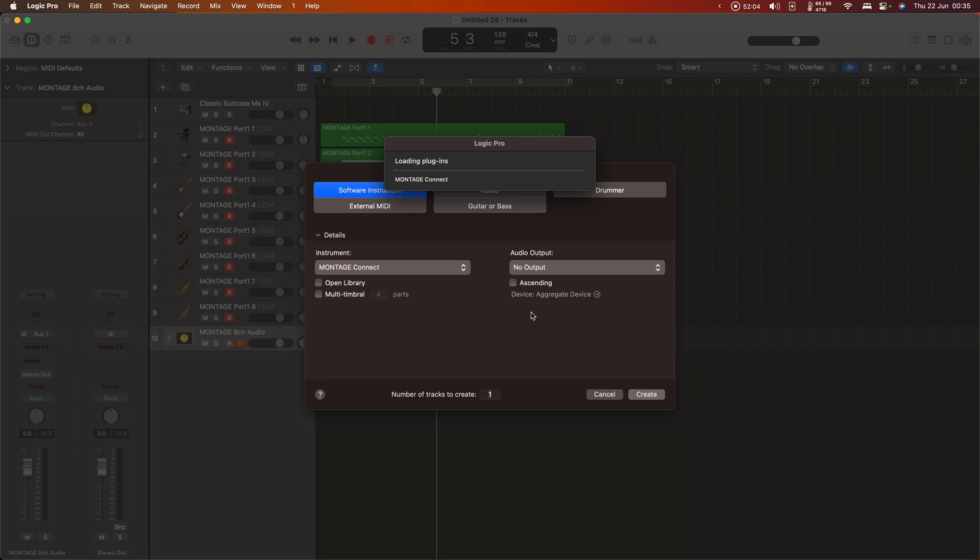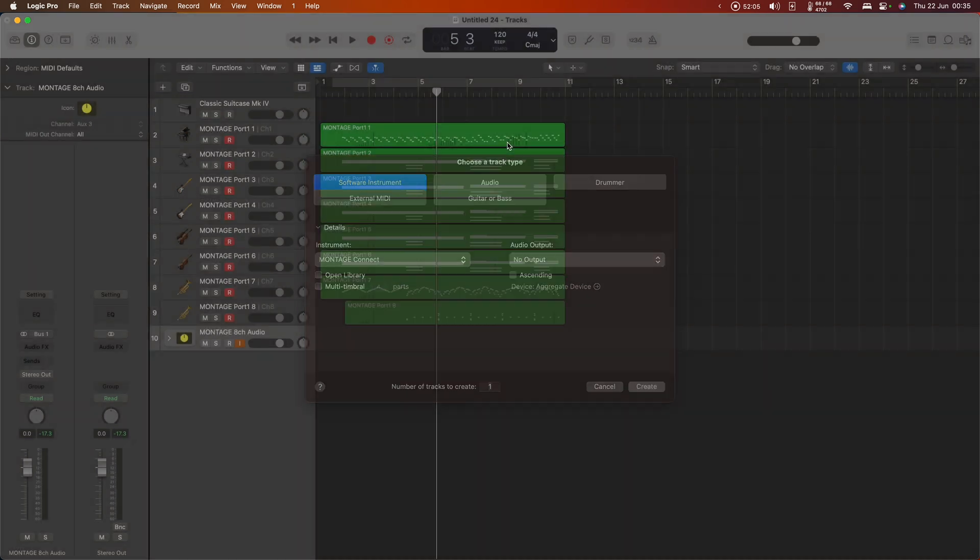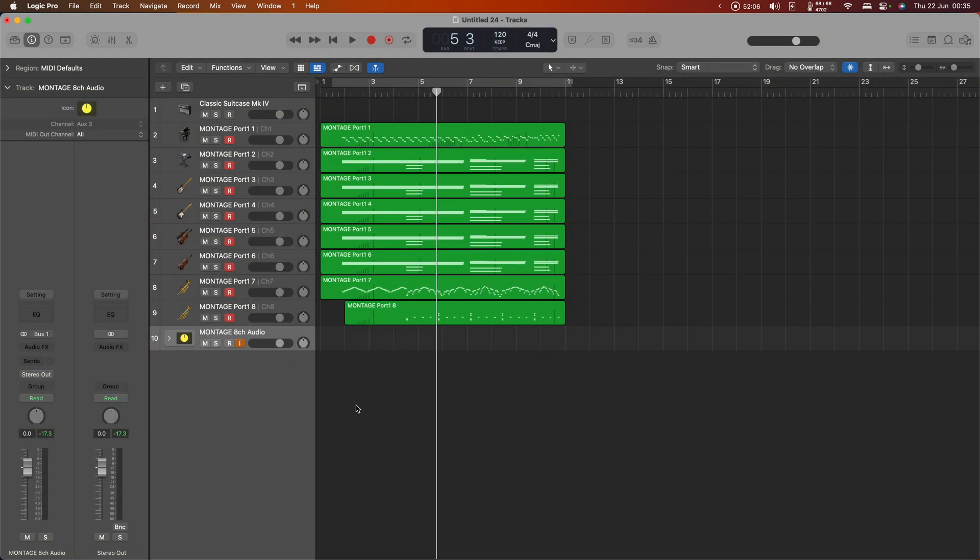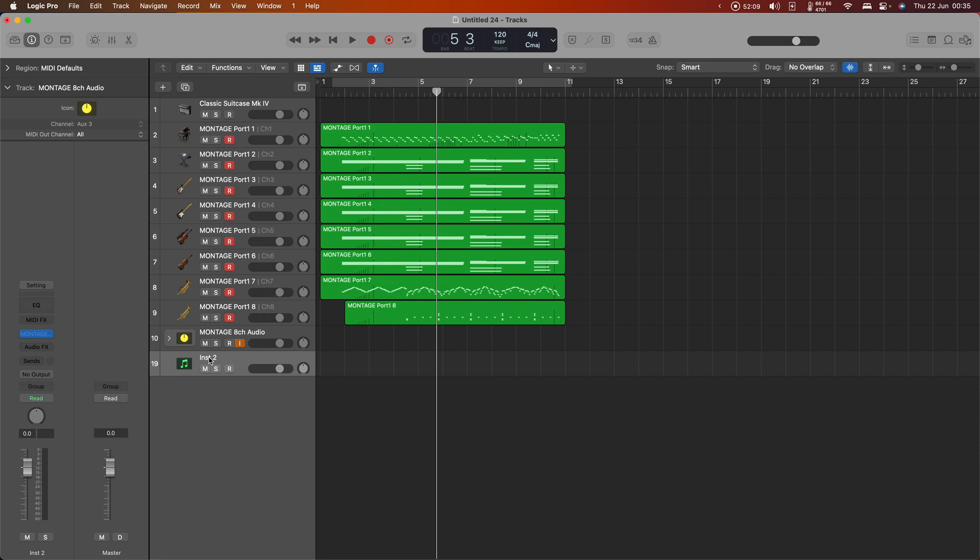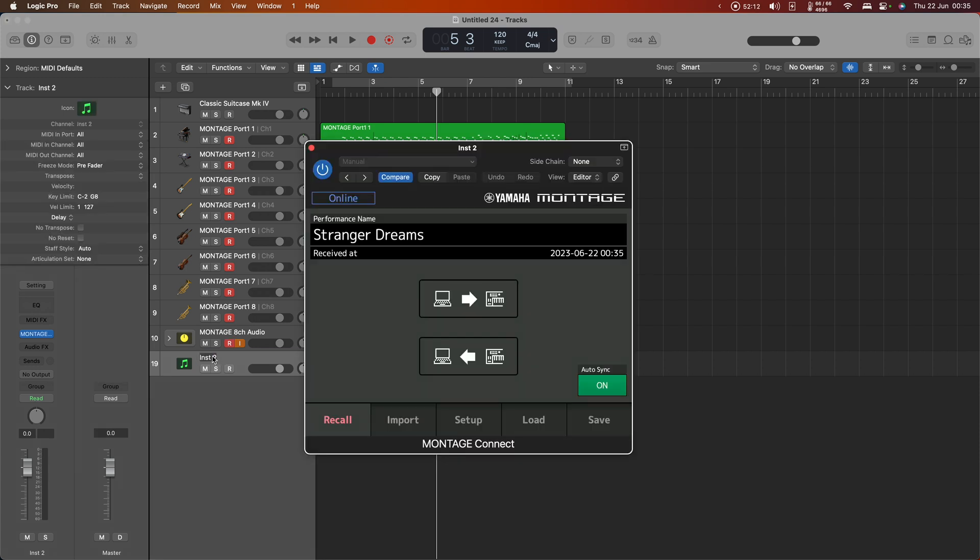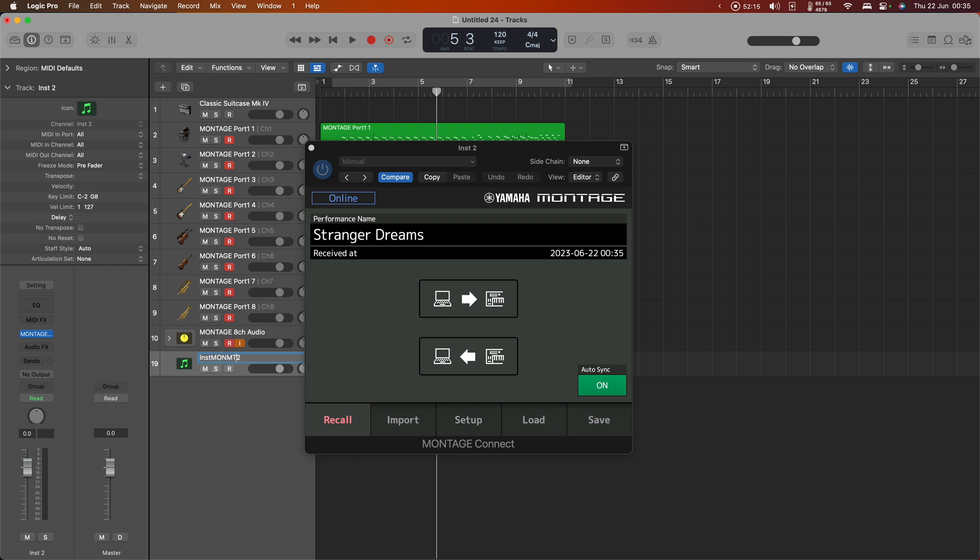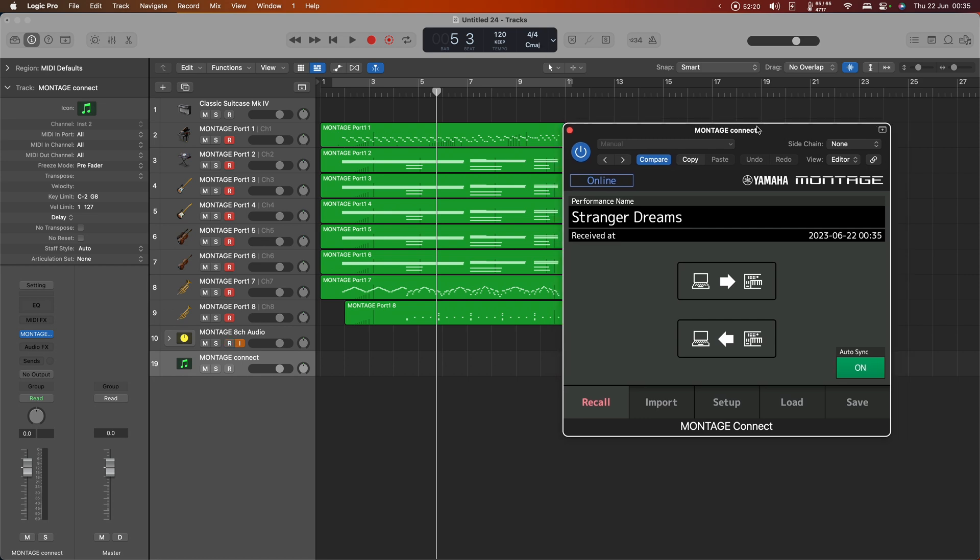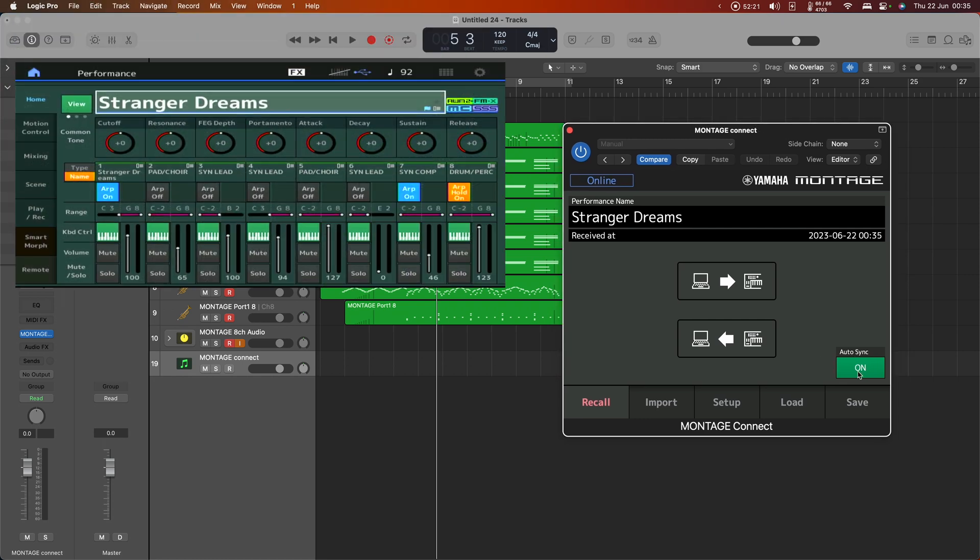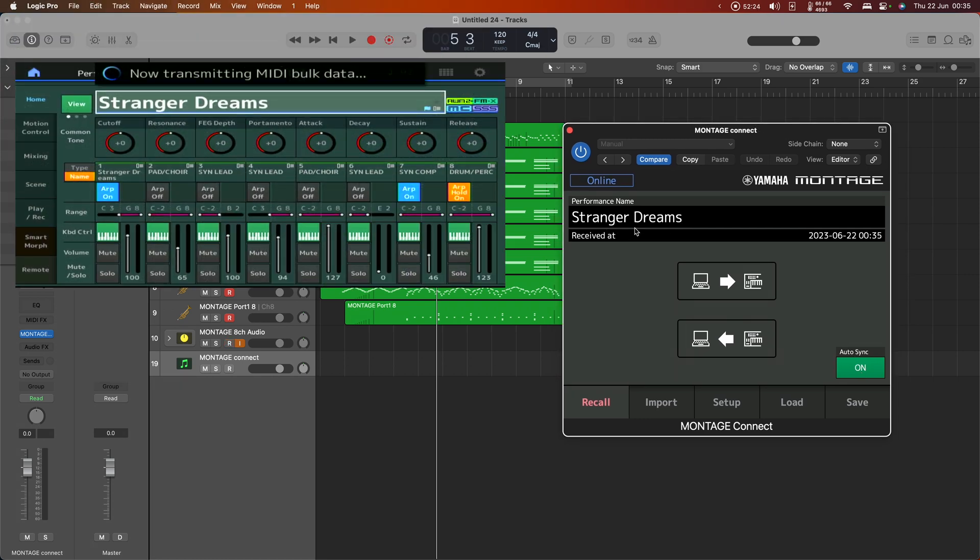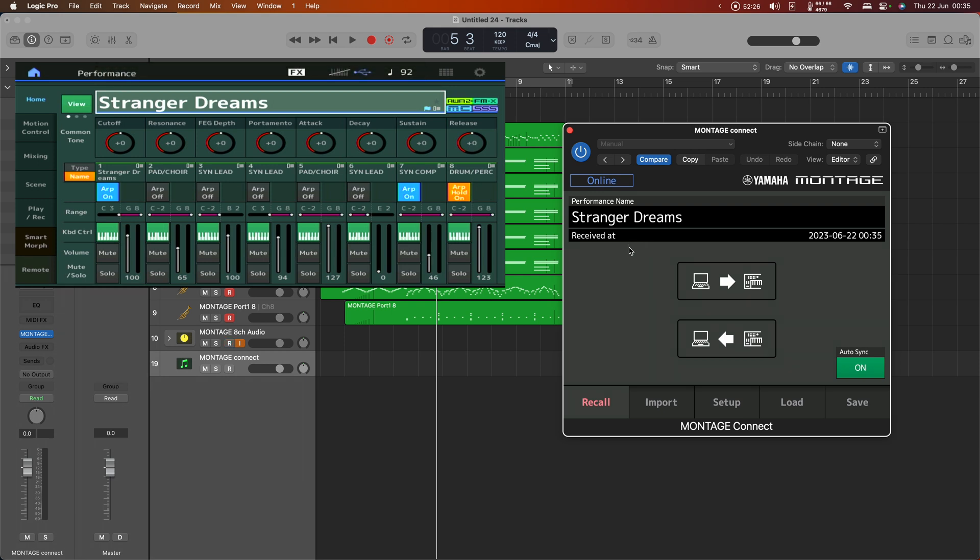It's going to load the plugin. Let's rename that. And what we can do at this point is we can tell it to receive or send data to and from the DAW, backwards and forwards to the synthesizer.